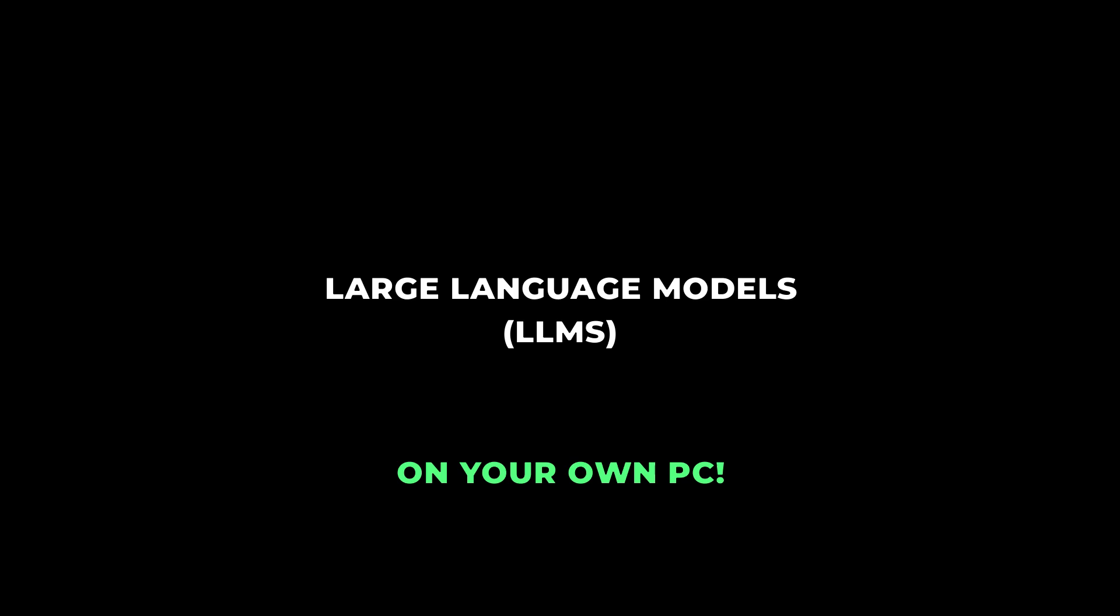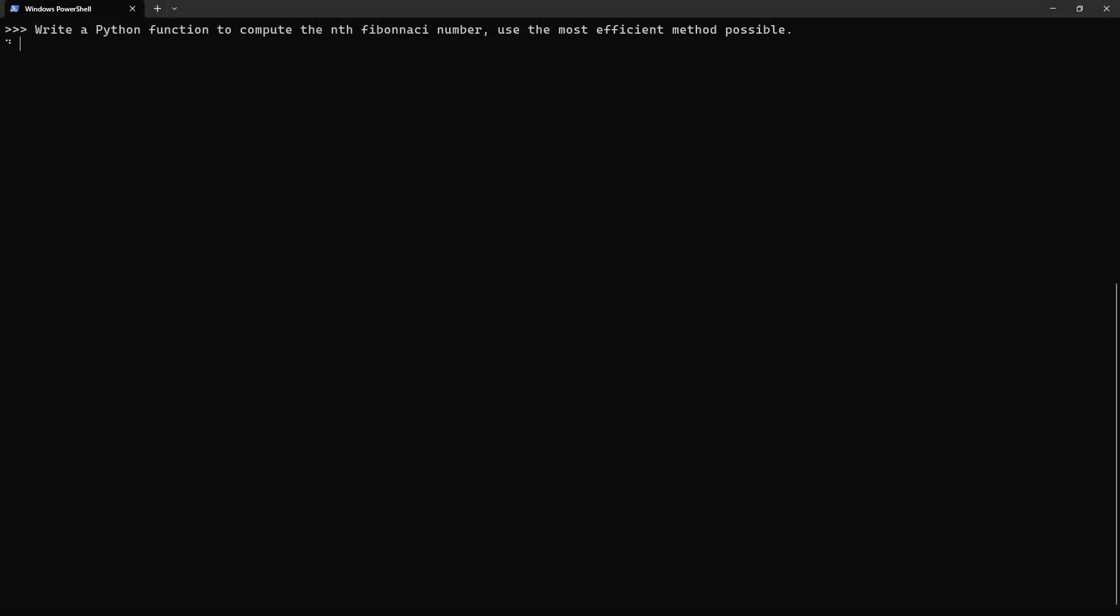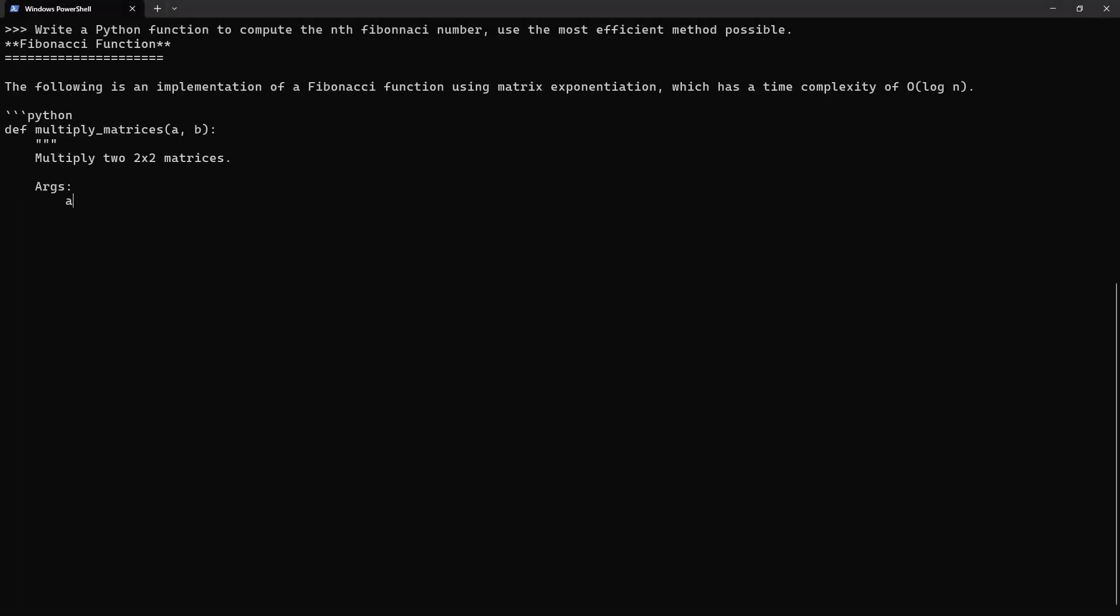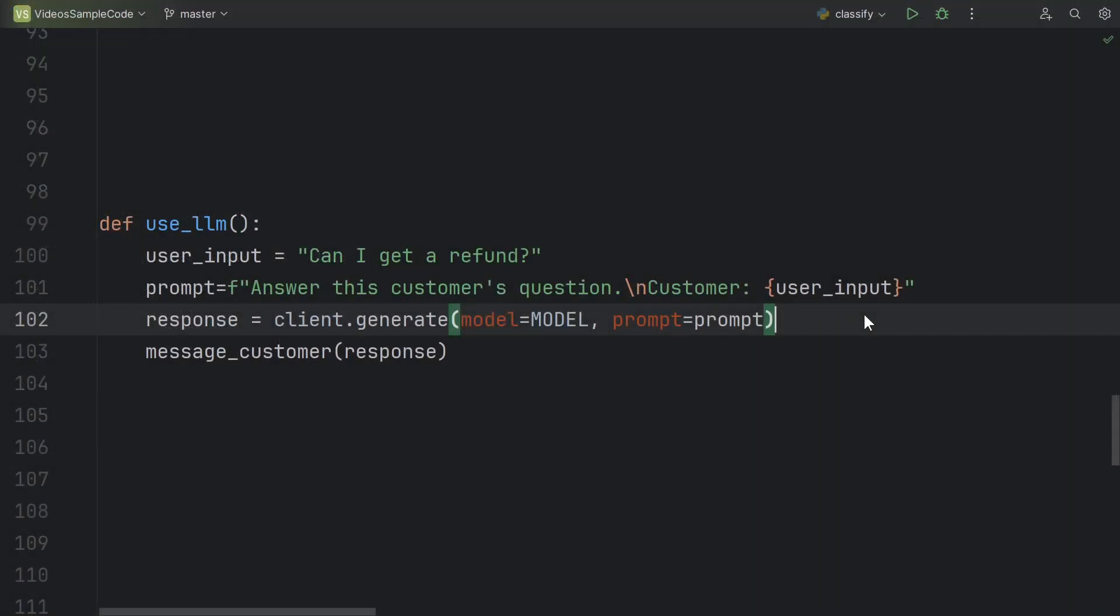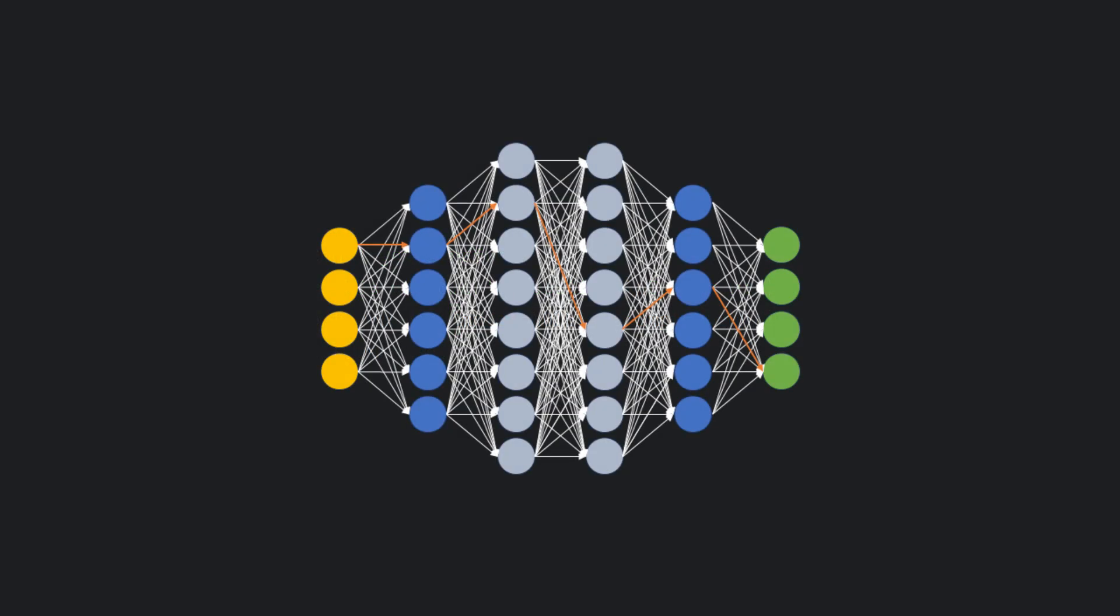What if I told you that you can run one of those fancy large language models you've been hearing so much about on your own PC? Whether it's to use as your own personal assistant, to add AI to your app, or even to train or fine-tune your own ML models, you can do it all on your own computer for free.